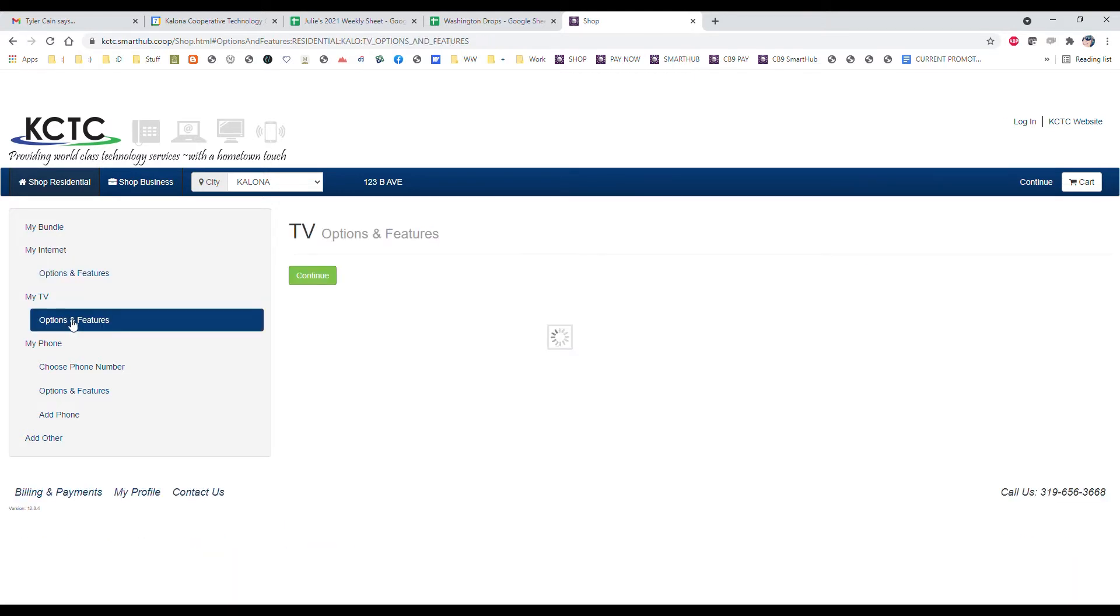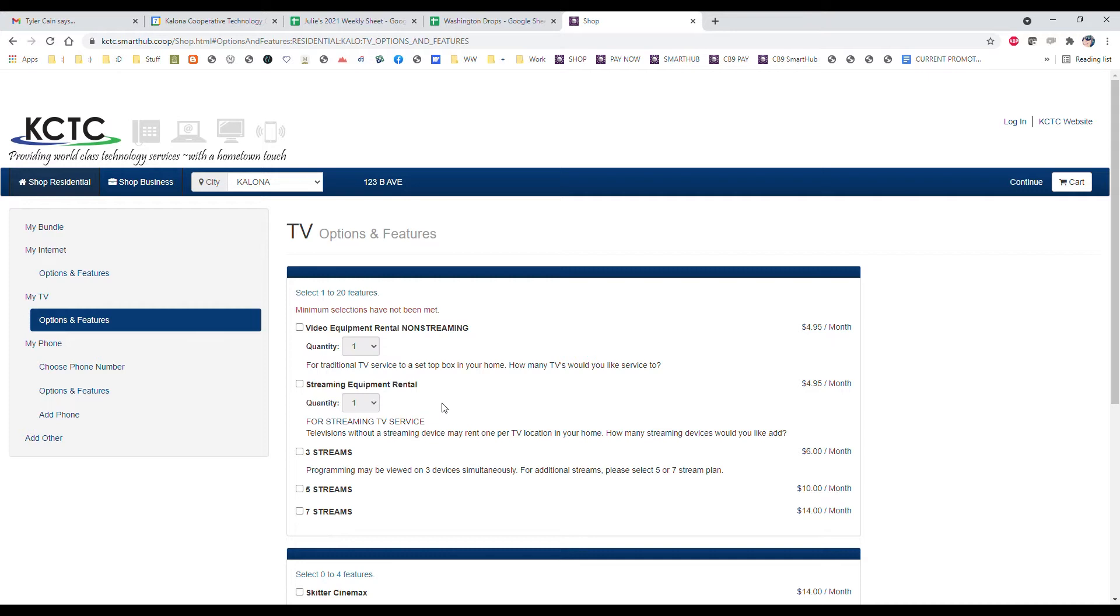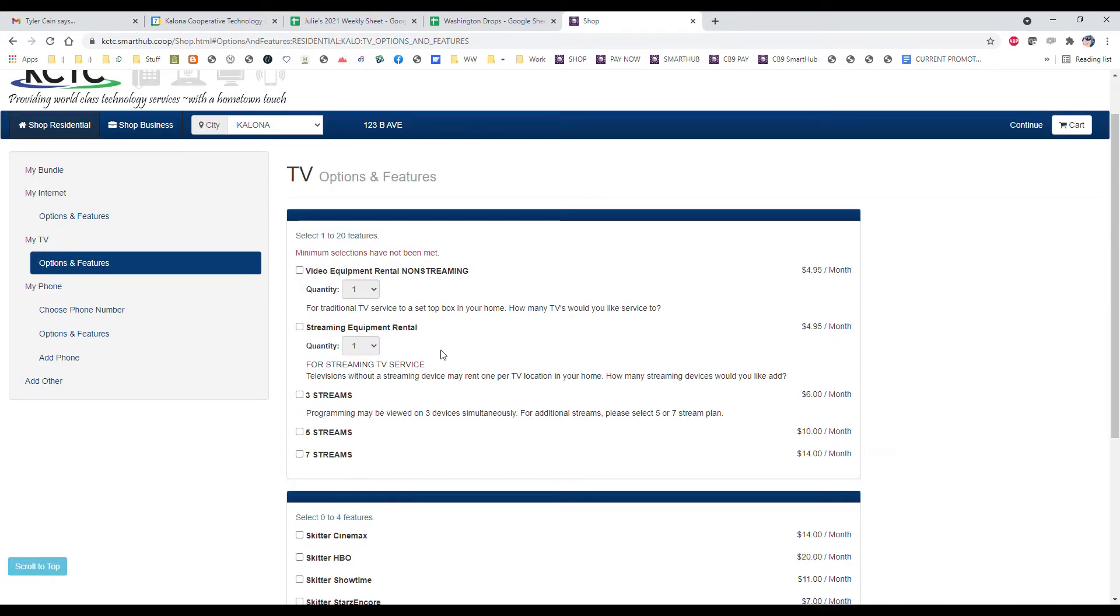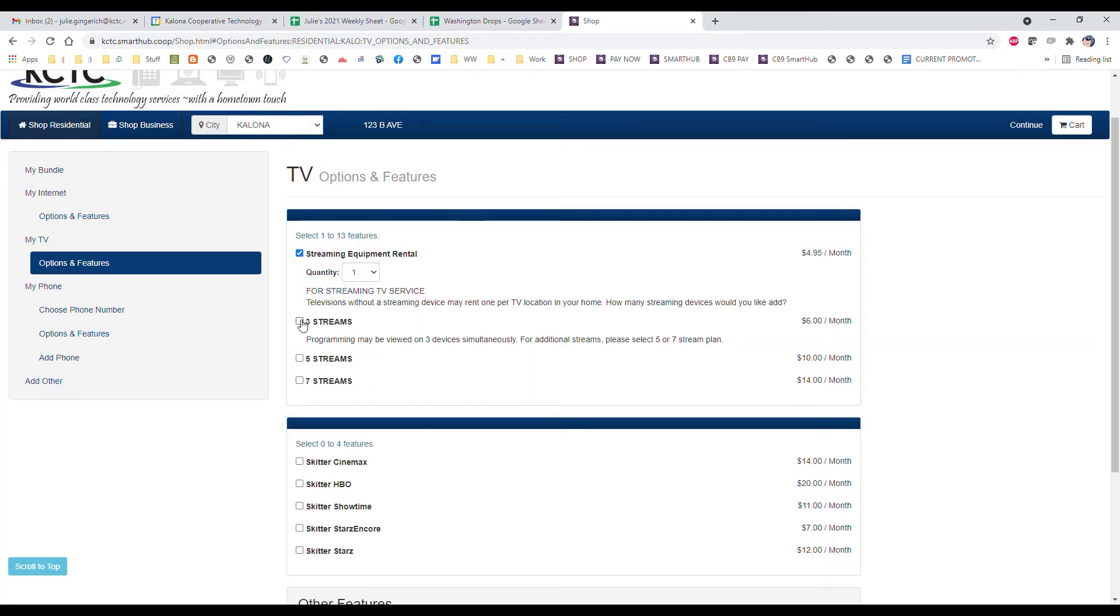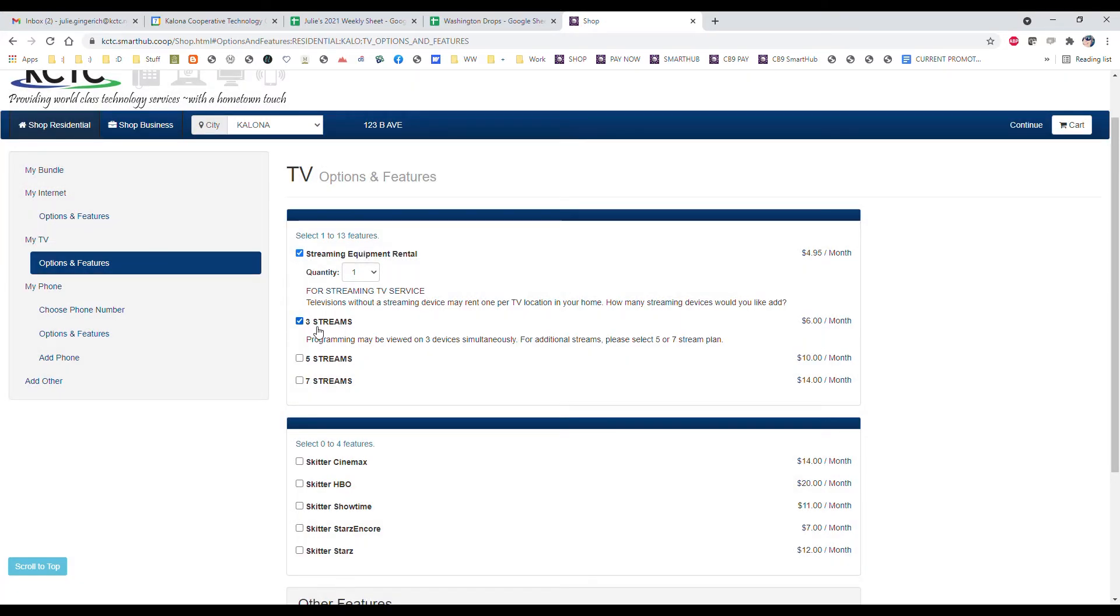If we look at our TV options and features, we can choose whether we want to do our TV equipment that is a traditional box at each TV, or if we want to go with the streaming equipment. That's a nice feature so you don't have to worry about any wiring at each of those TVs in your home. You can select that and then we're going to choose whether we want three streams, five streams, or seven streams. This just tells us how many TVs we want. I'm going to choose three streams.